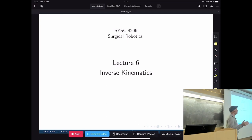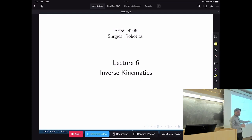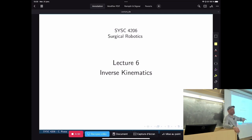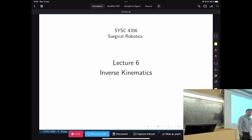Lectures 4 and 5 dealt with forward kinematics. Given all the DH parameters, we can calculate the homogeneous transformation of the tool tip with respect to the base of the robot. In other words, given all the actuation angles or the positions of prismatic joints, we determine the Cartesian position of the end effector of the robot and its orientation.